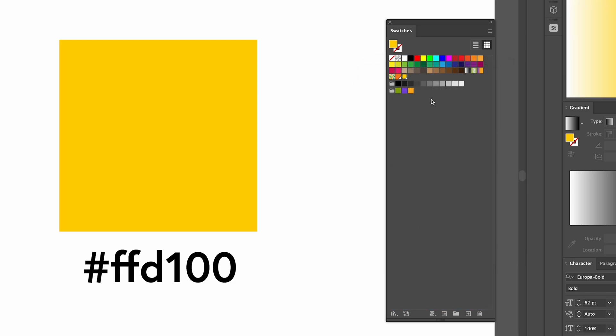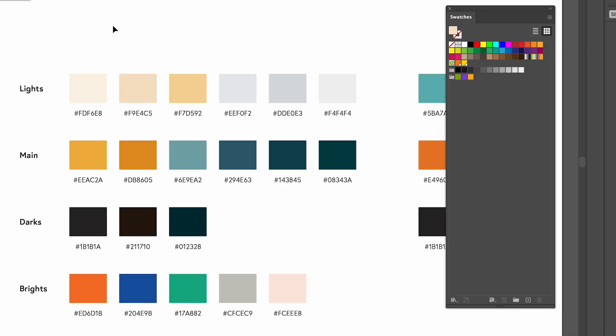We can also arrange the colour swatches. So I've now got my orange colour and my yellow colour added to my colour palette. Another way you can add colours to your colour palette is if you have some colours already open in Illustrator...